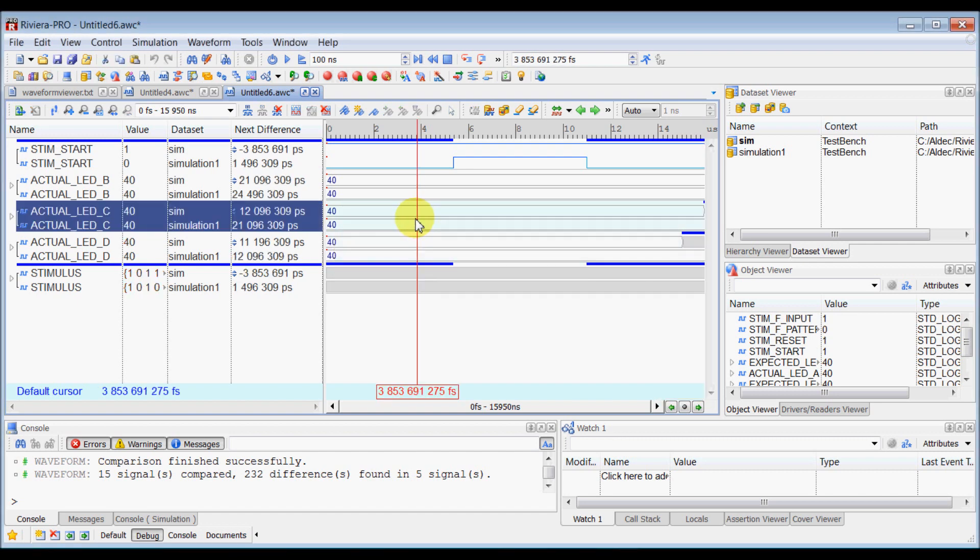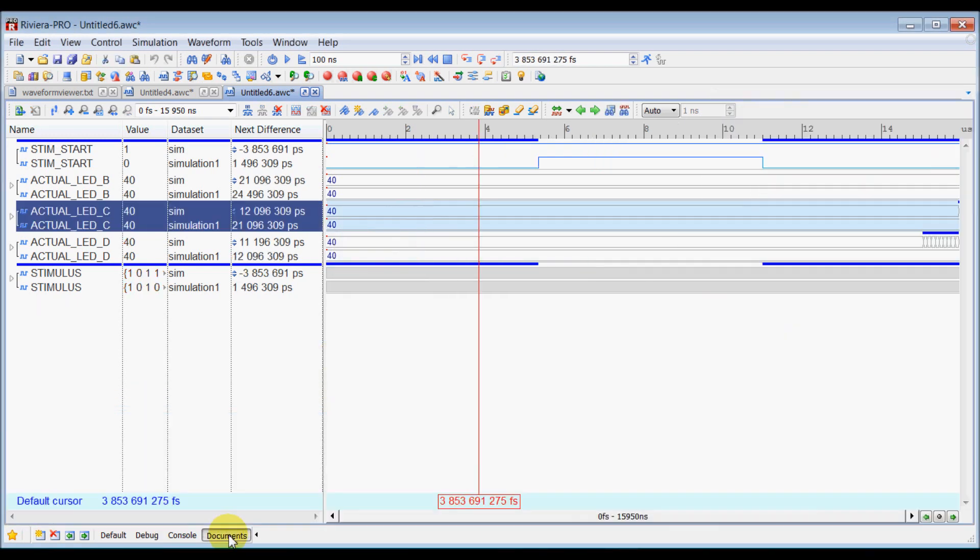And those will be loaded inside this waveform viewer. So now let's switch to documents tab to analyze more.